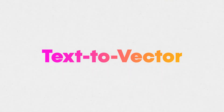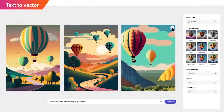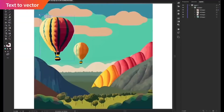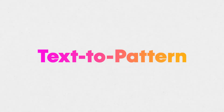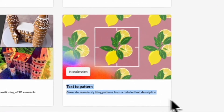One is text to vectors — the ability to generate any vector, like a leaf, a branch, or a rock, simply using AI. There's also text to pattern, which will help you create seamless tiling patterns with just a text prompt.